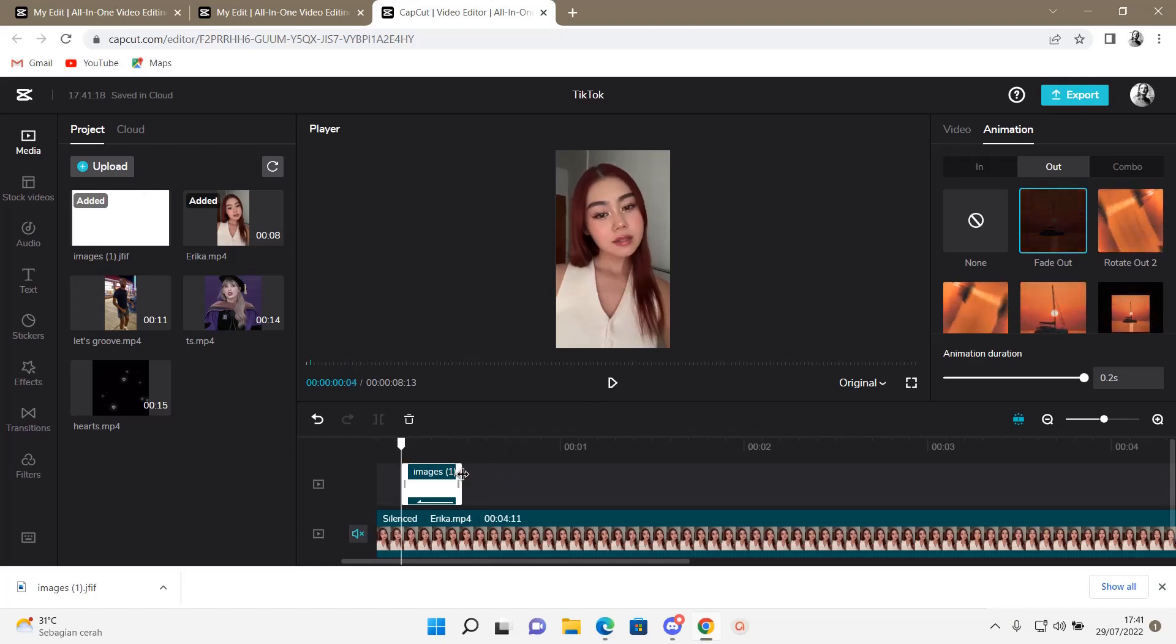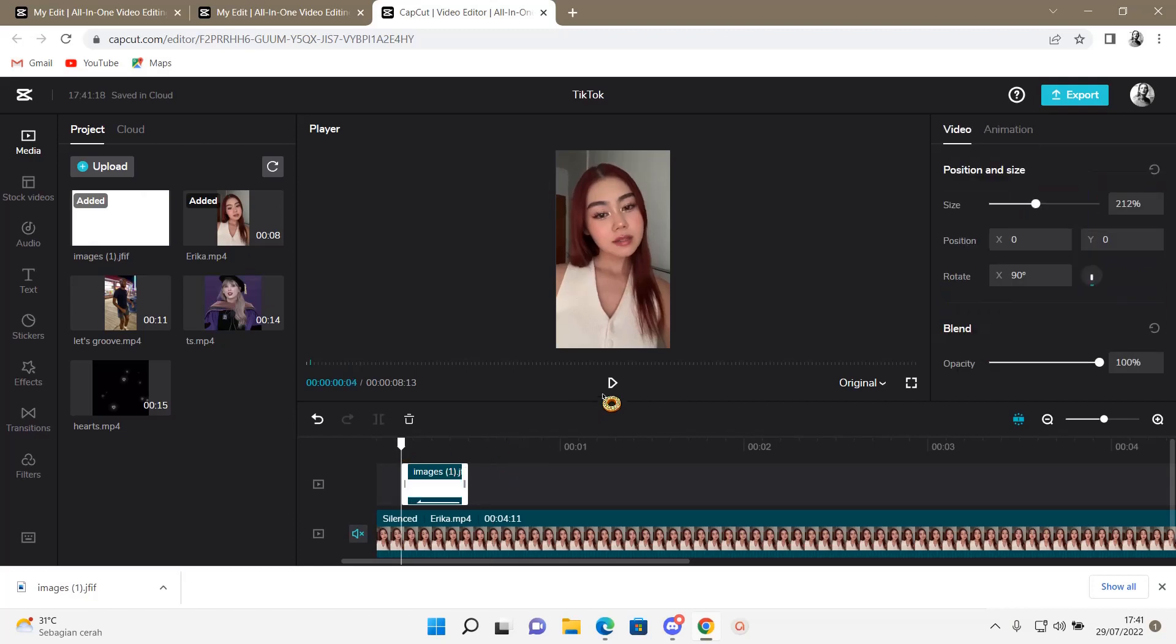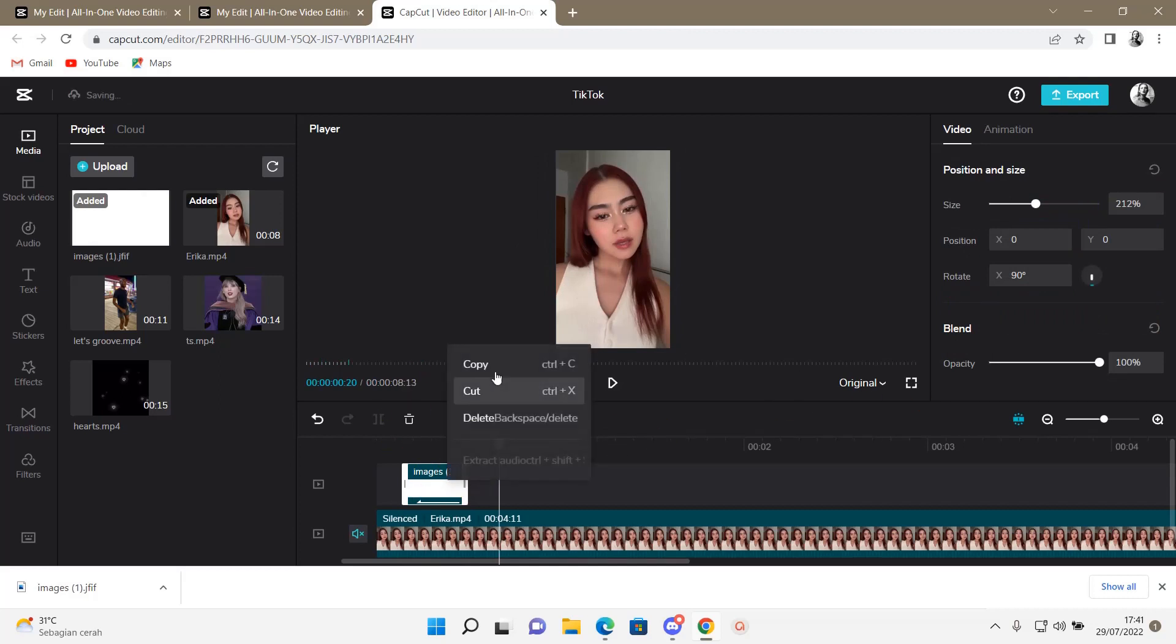You can adjust the duration to be a little bit longer if you want or shorter. You can then just copy and paste.